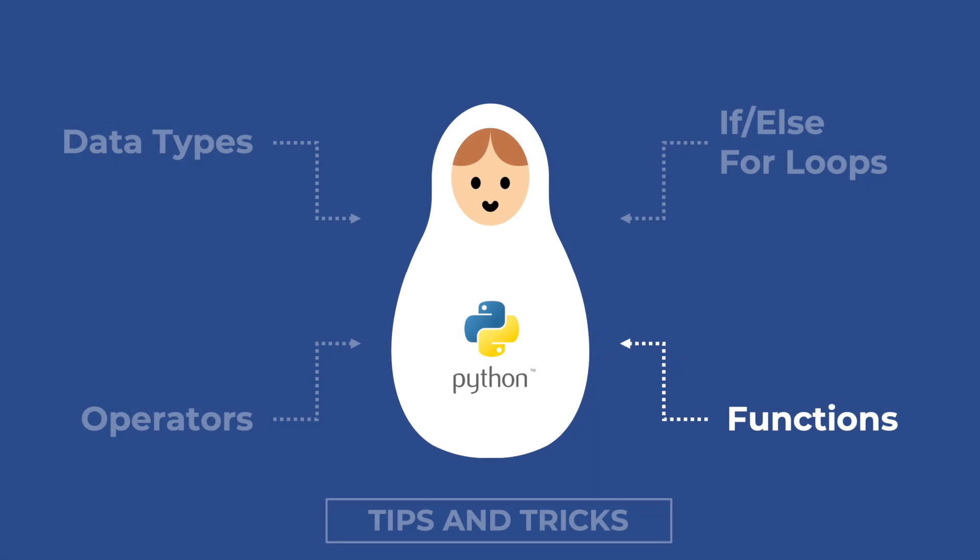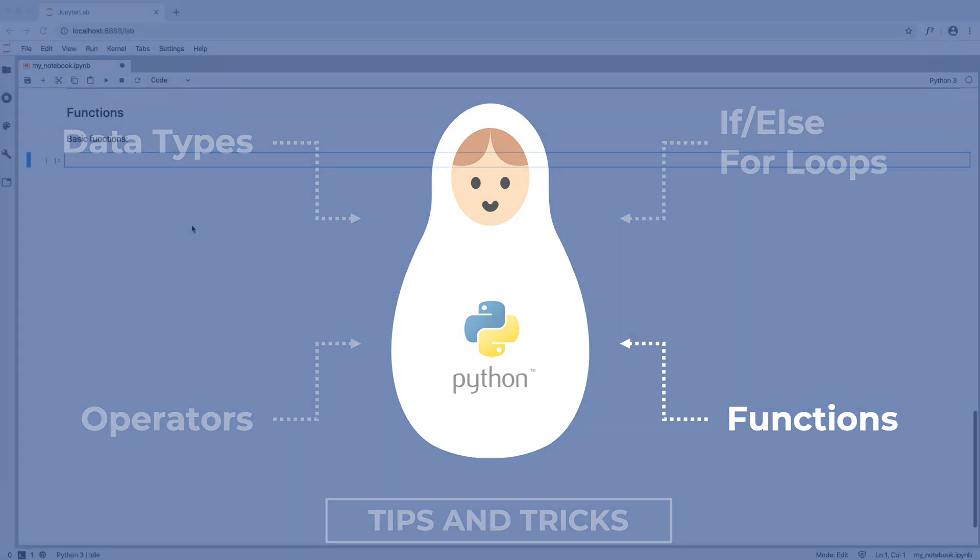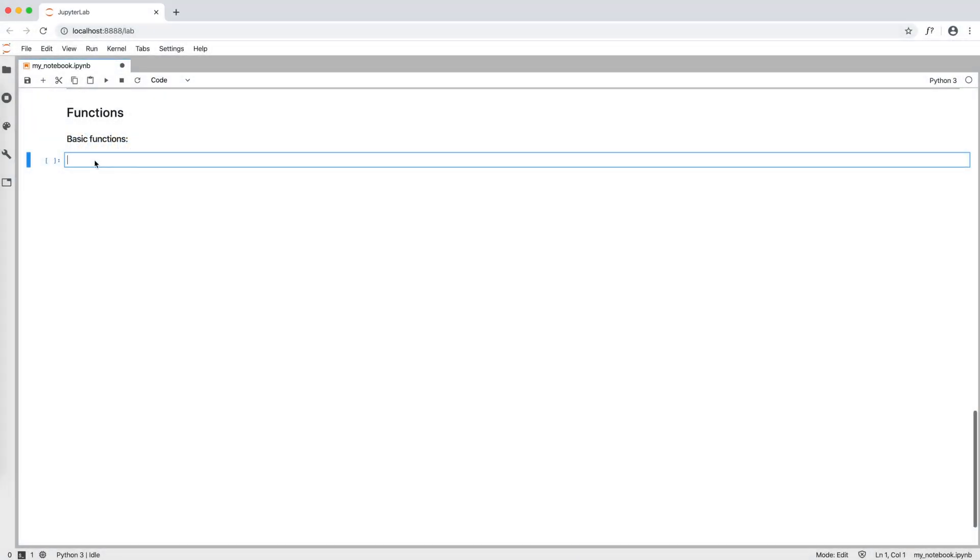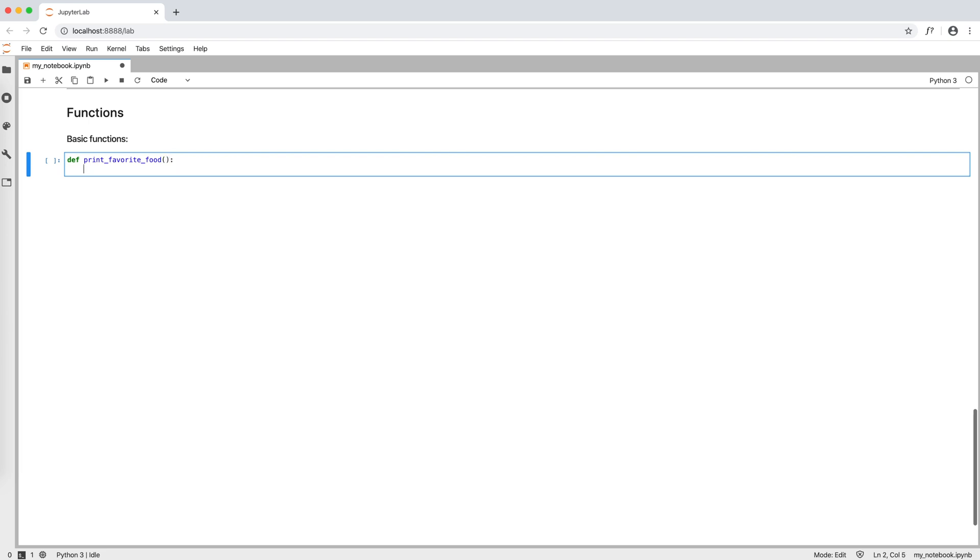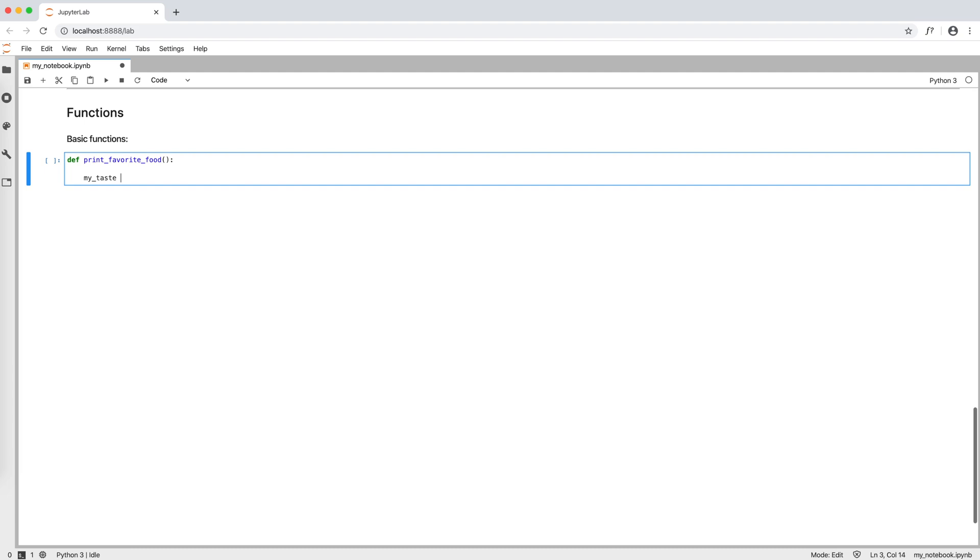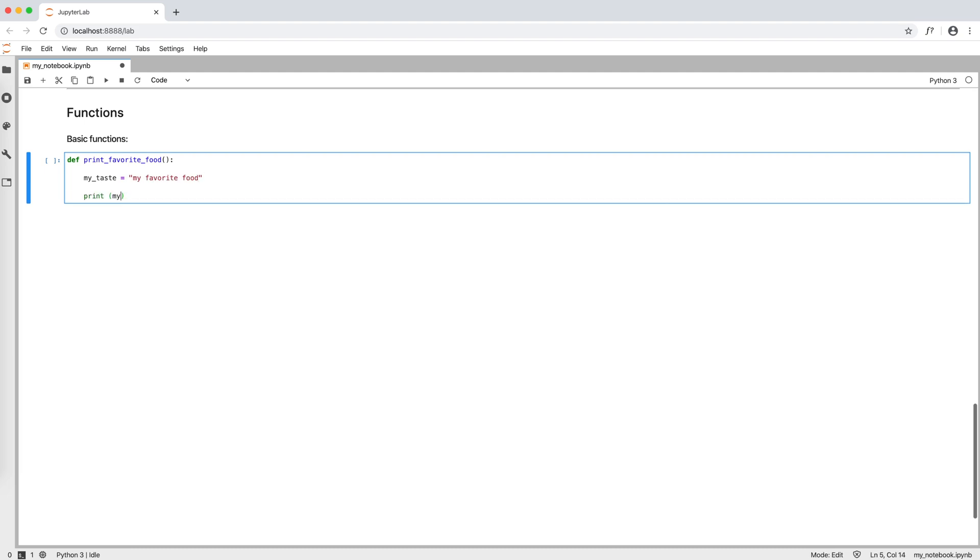And finally, functions. To define a basic function, we write def, the name of the function, for example, print favorite food, open and close round brackets, and colon. Then we write the body of the function, for example, my taste equals my favorite food, print my taste.